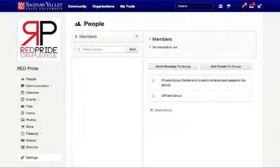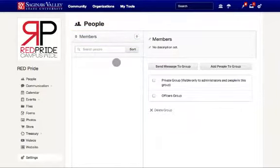Once you press Enter, you'll automatically be sent to the group as indicated at the top. To place members into the group, navigate back to All People.